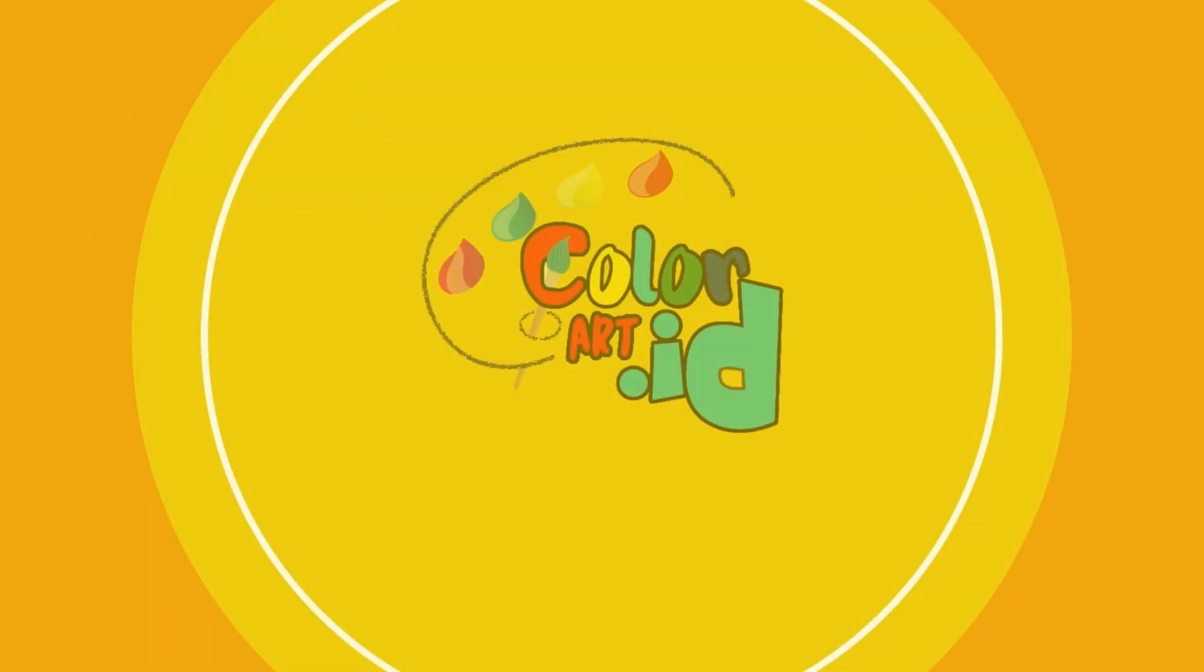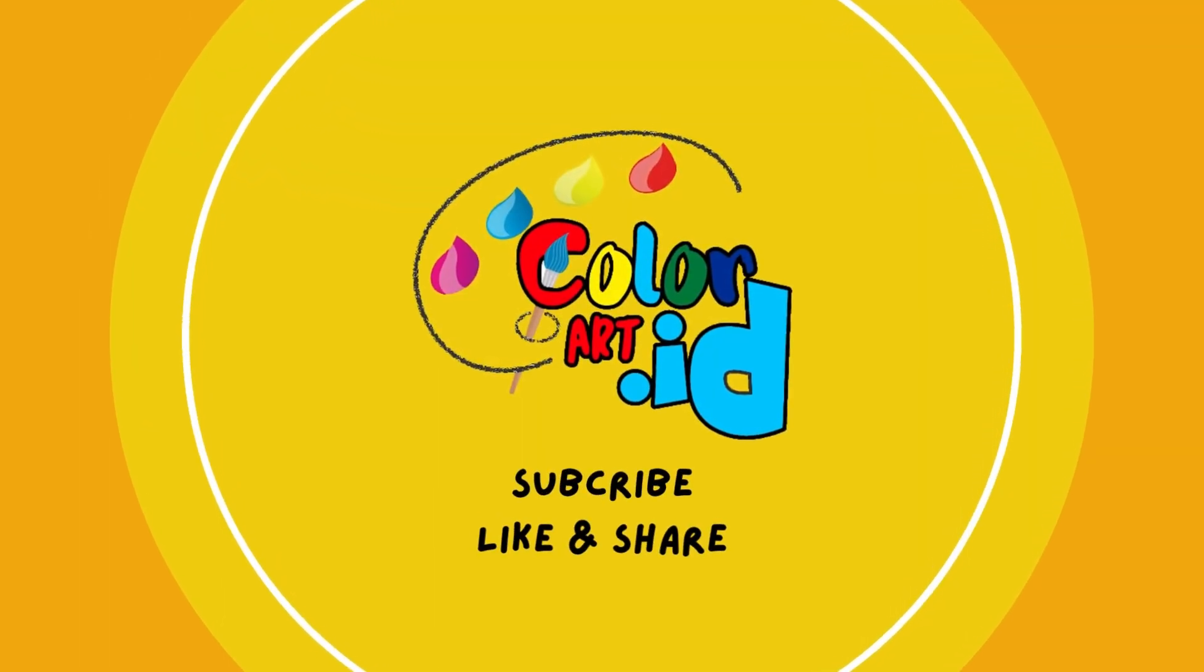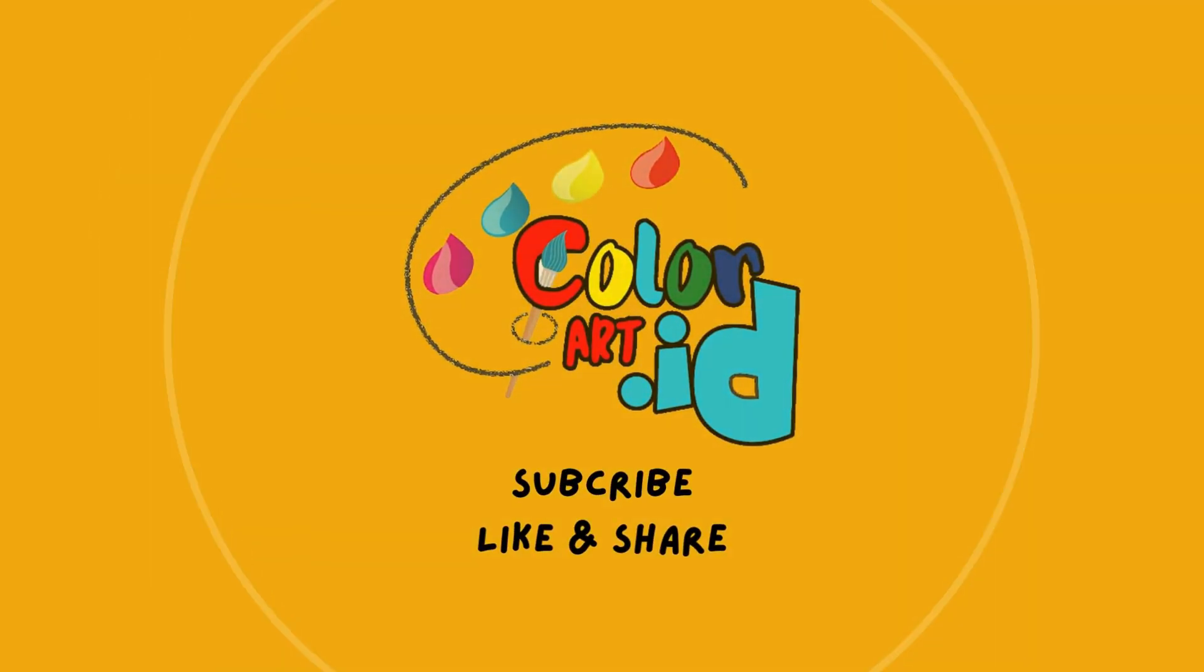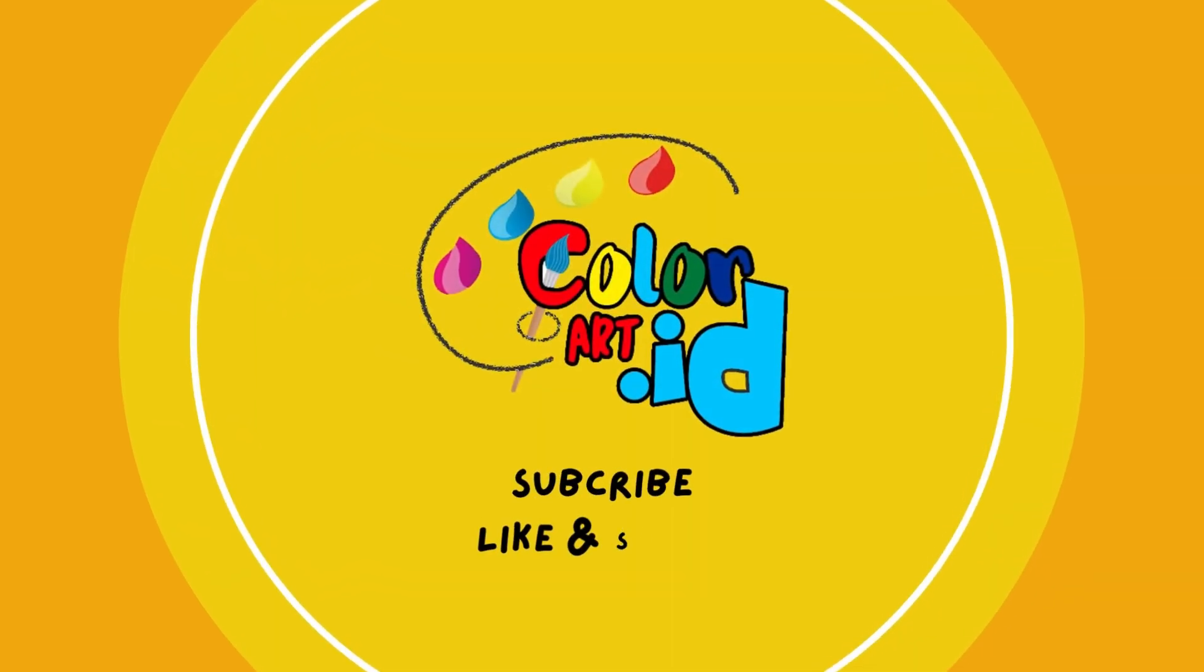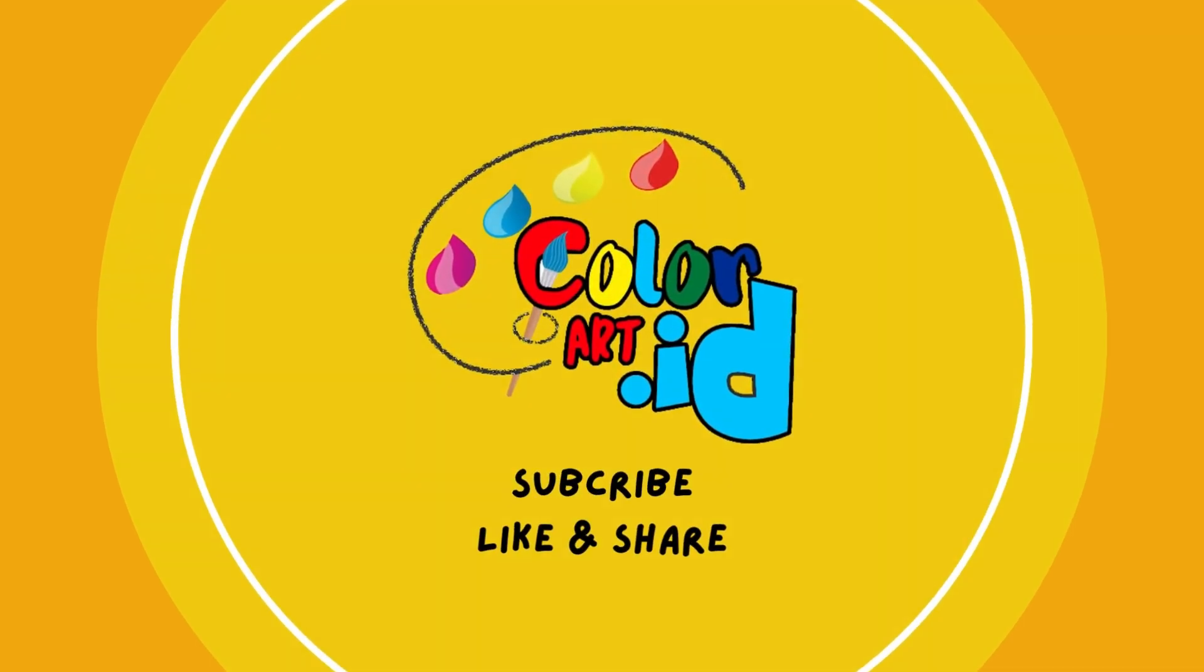Thank you for watching, please don't forget to like, share, and subscribe to our channel.